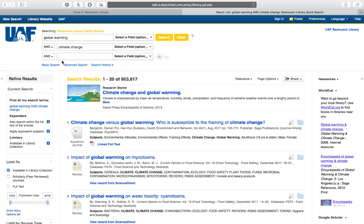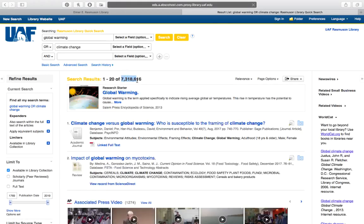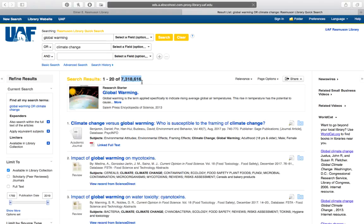If we wanted to make that search bigger, we could change our operator to OR. Now we're telling it to bring back results on Global Warming or on Climate Change, or on both together. If we click Search again, we should see a bigger set of results — and now we have 7 million.